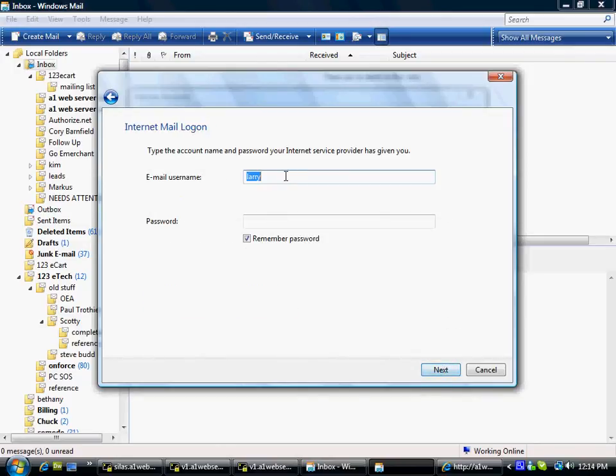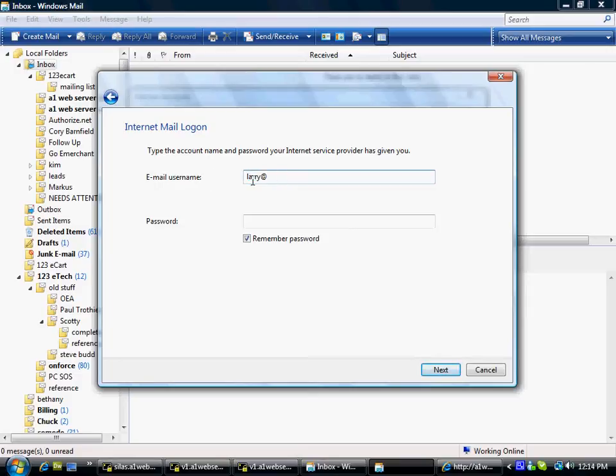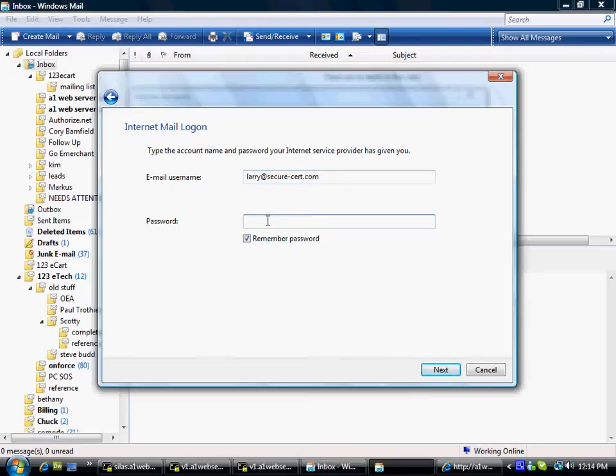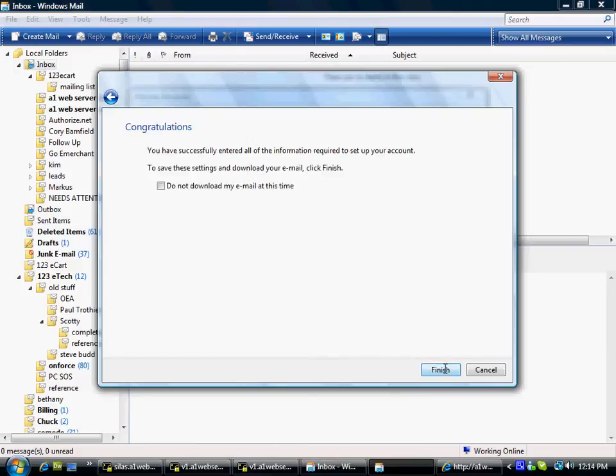And the email username, for me, that's Larry at secure-cert.com. Now, your email username is going to be the very same thing as your email address. And I'm going to put my password here. You don't get to know it because it's my password. And when you set up your password, please don't tell it to other people. Hit Next.